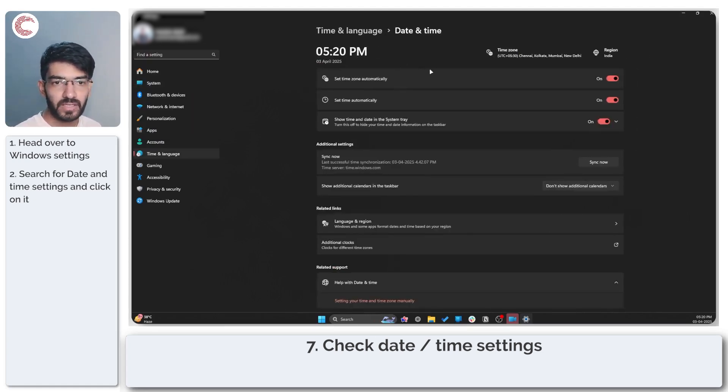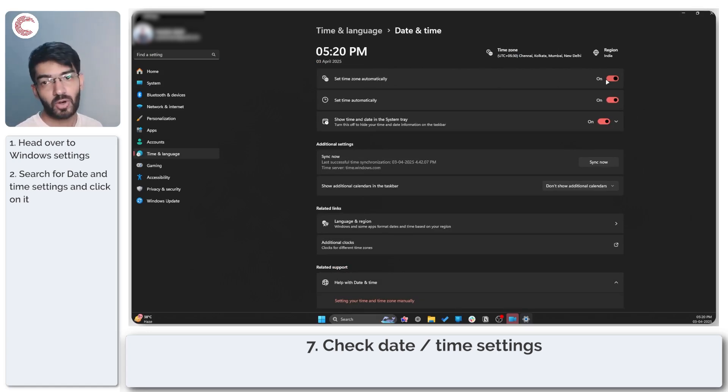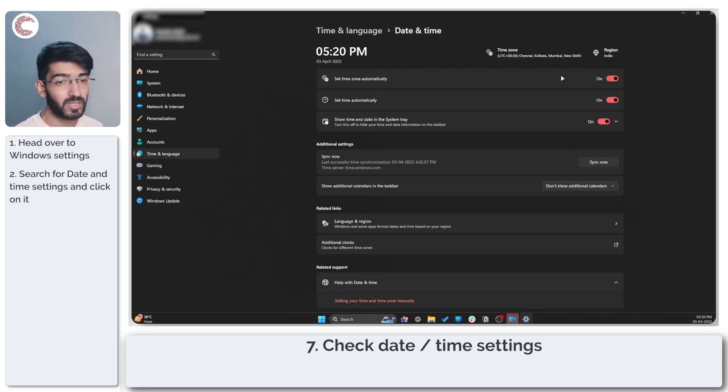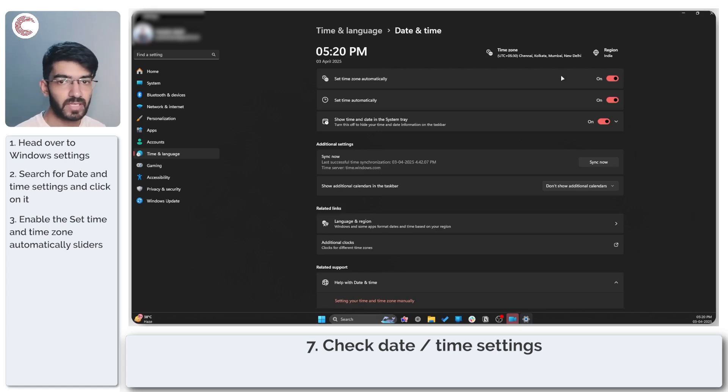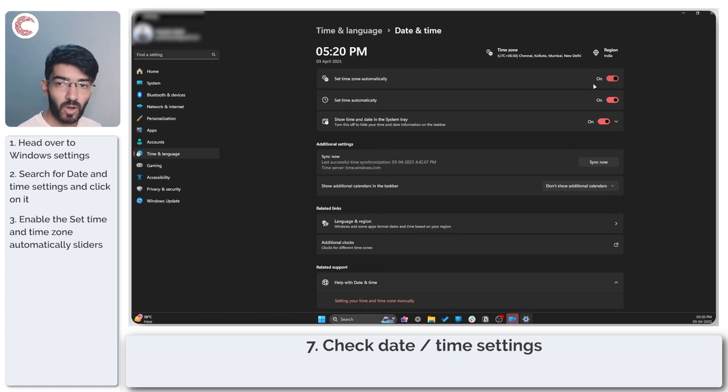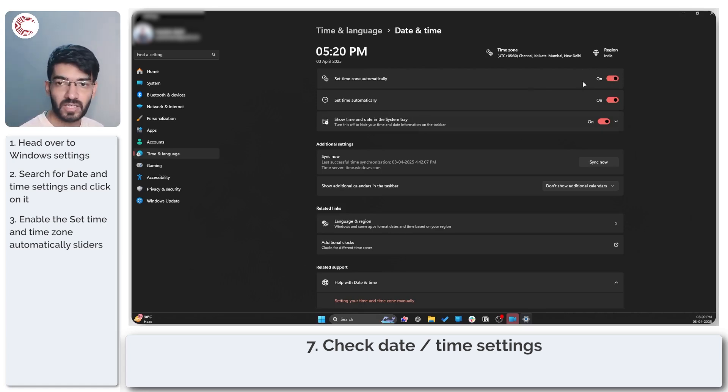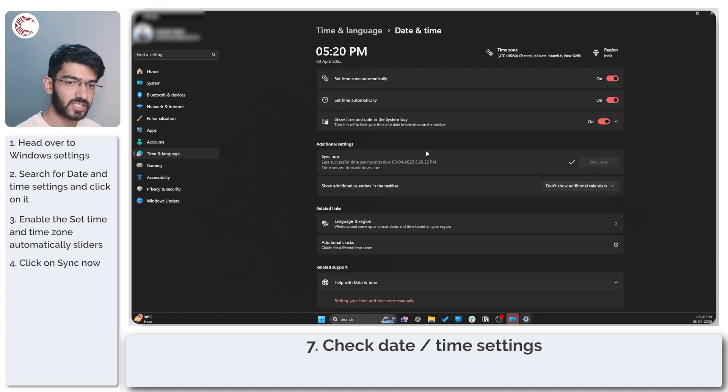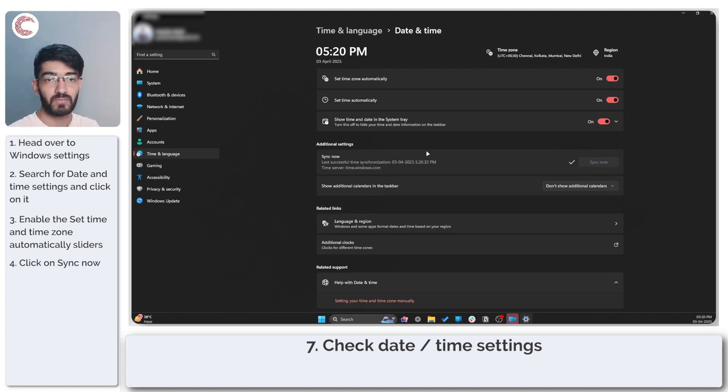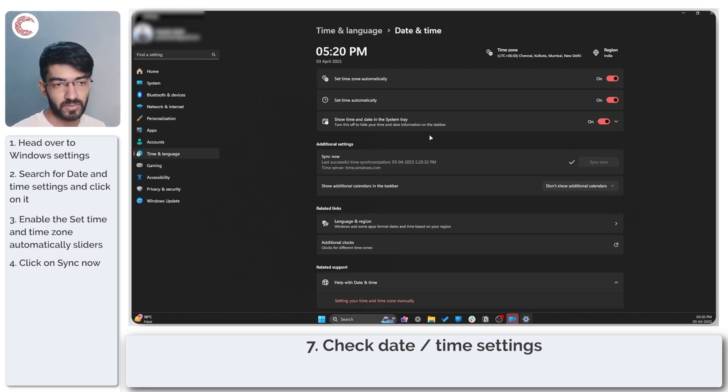In here you can see that I have set the time zone automatically. I recommend you go ahead and do that as well because you don't have to manually manage time and date zones on your PC. But if this is enabled and your time still isn't right, go ahead and click on the sync now button right here under additional settings which will synchronize your time with the Windows time server.